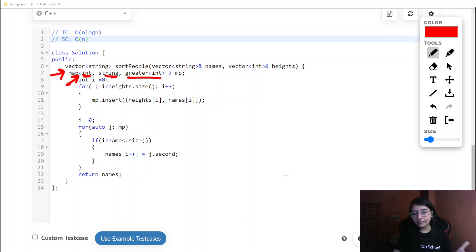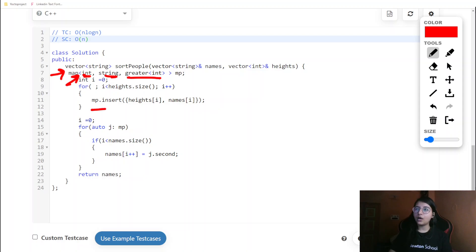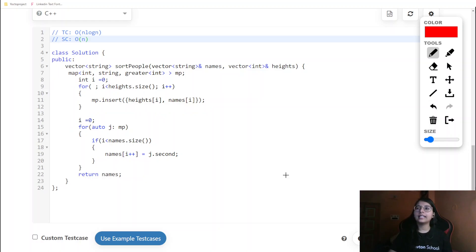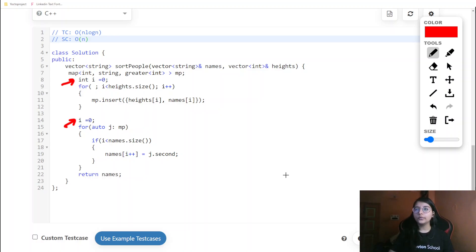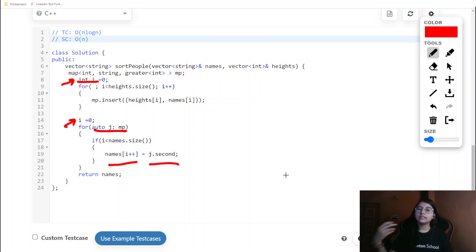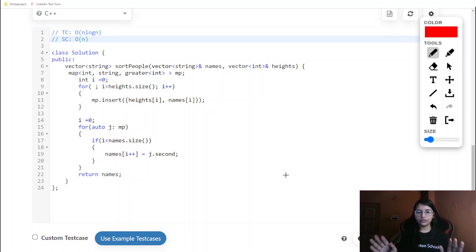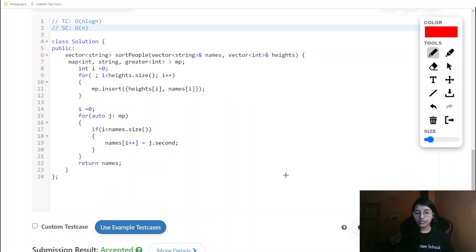Using greater<int> means the map is sorted in decreasing order rather than increasing. We insert pairs of height[i] and names[i] into the map. Then, iterating over the map, we take the first element of each pair — the name — and add it to the result array, incrementing i accordingly. This was accepted, as you can see here.